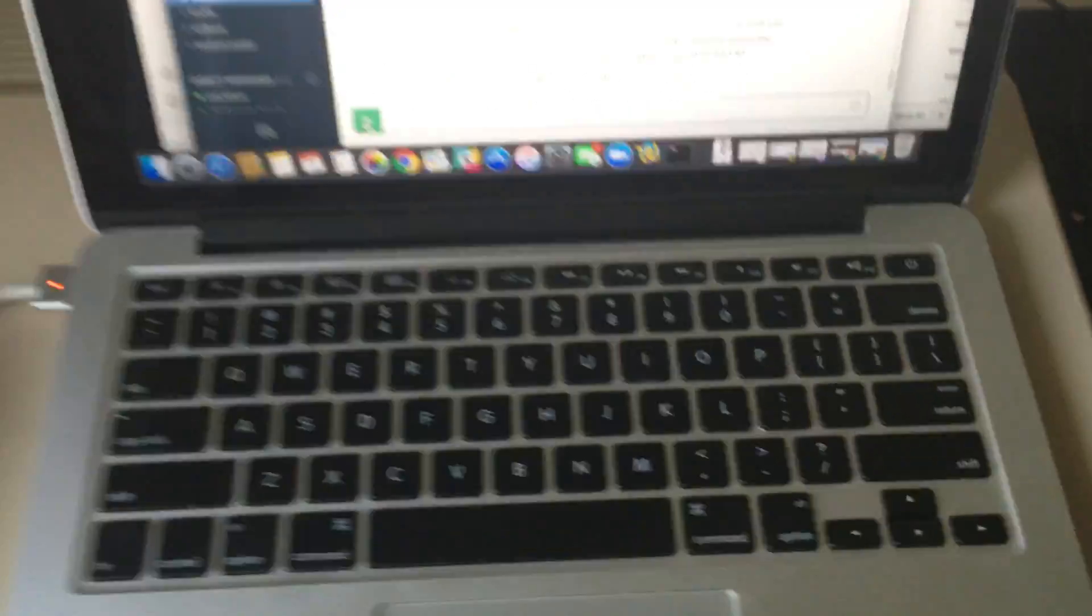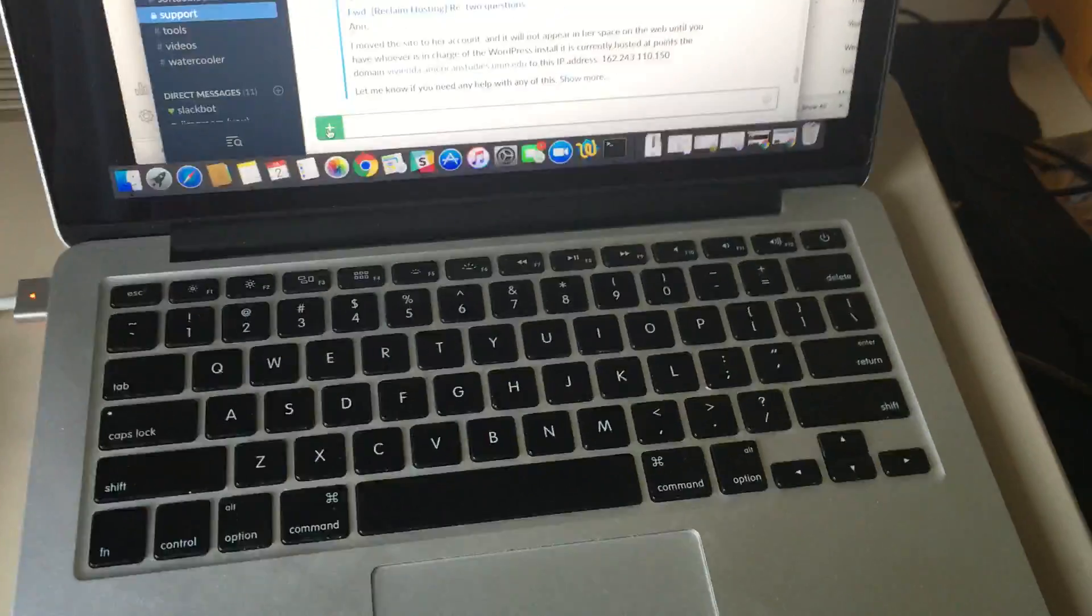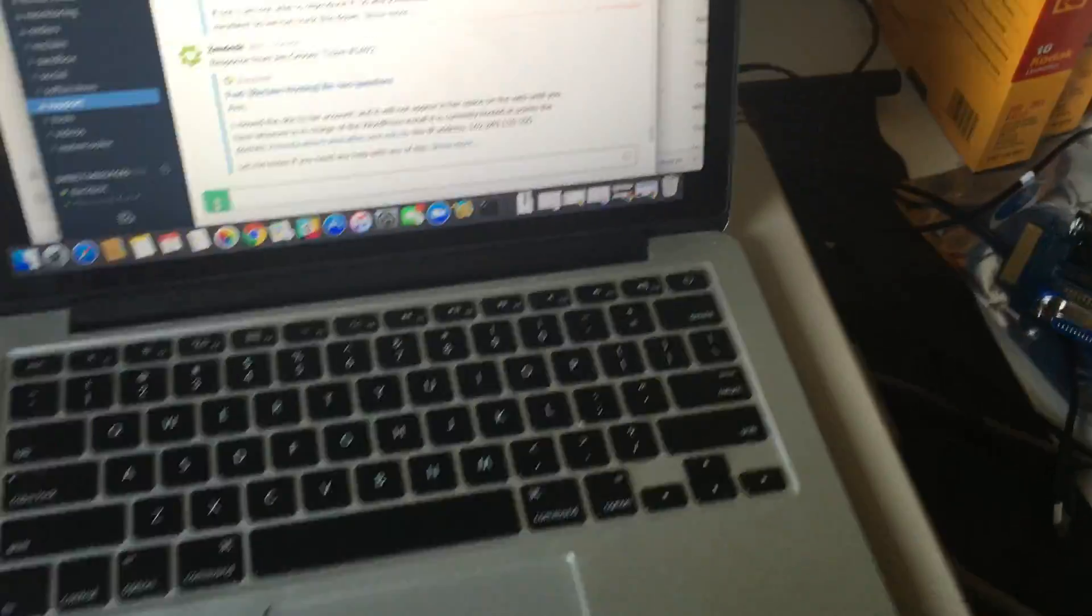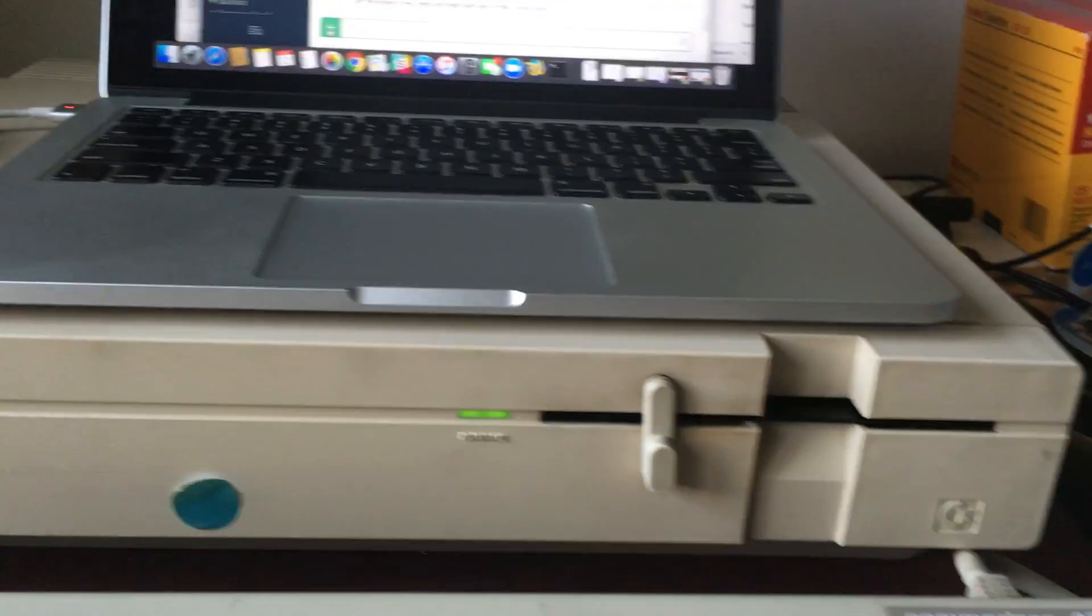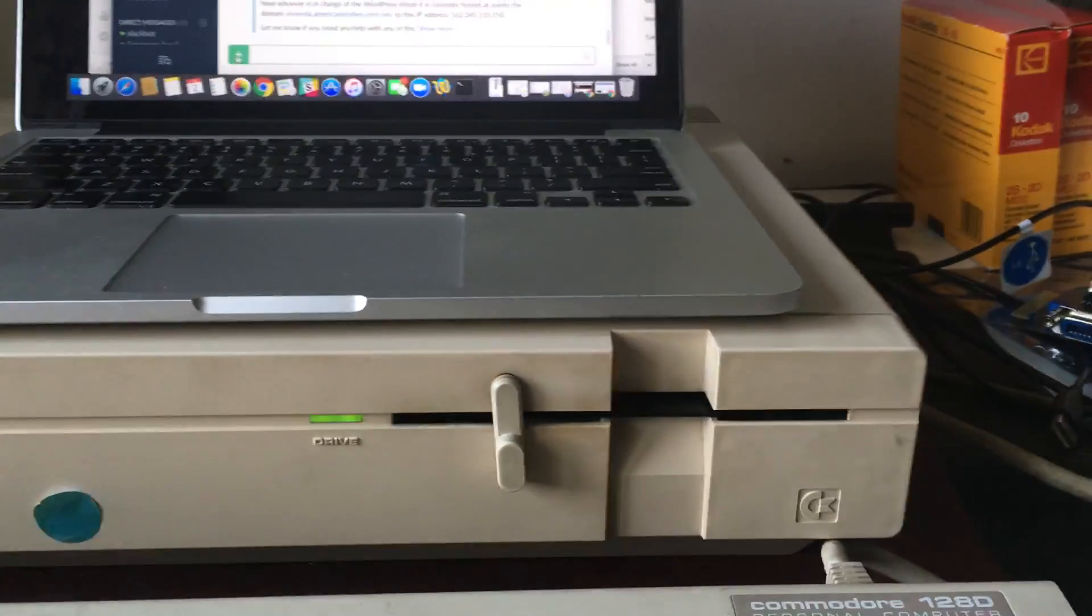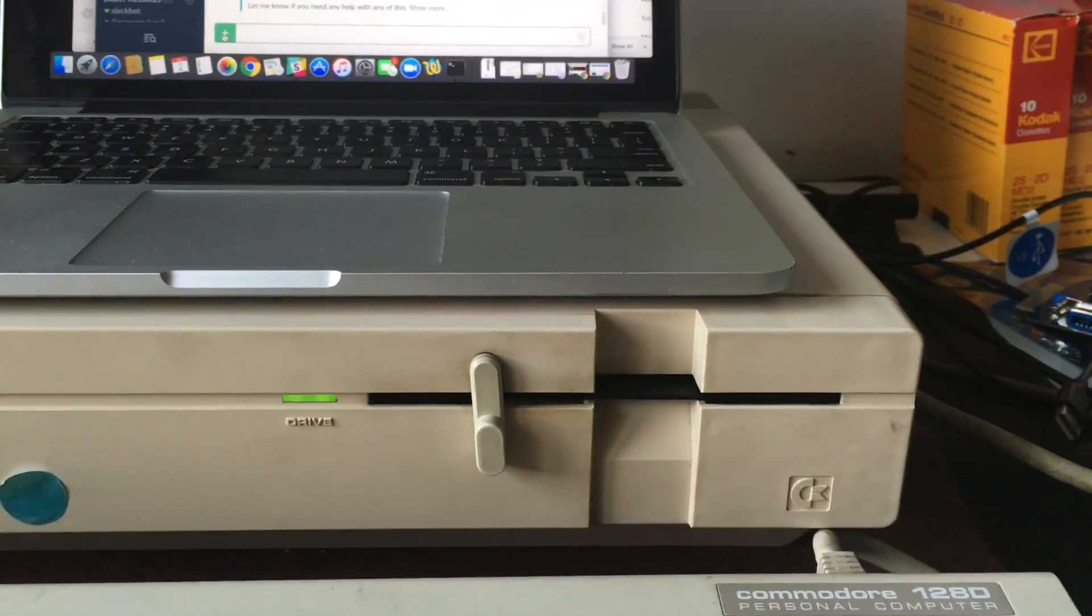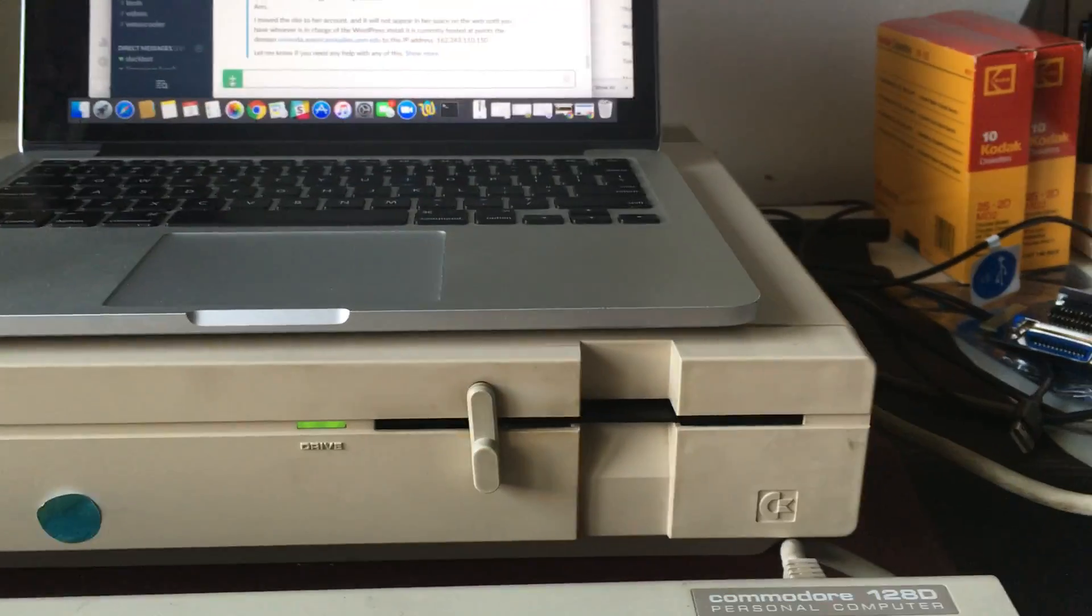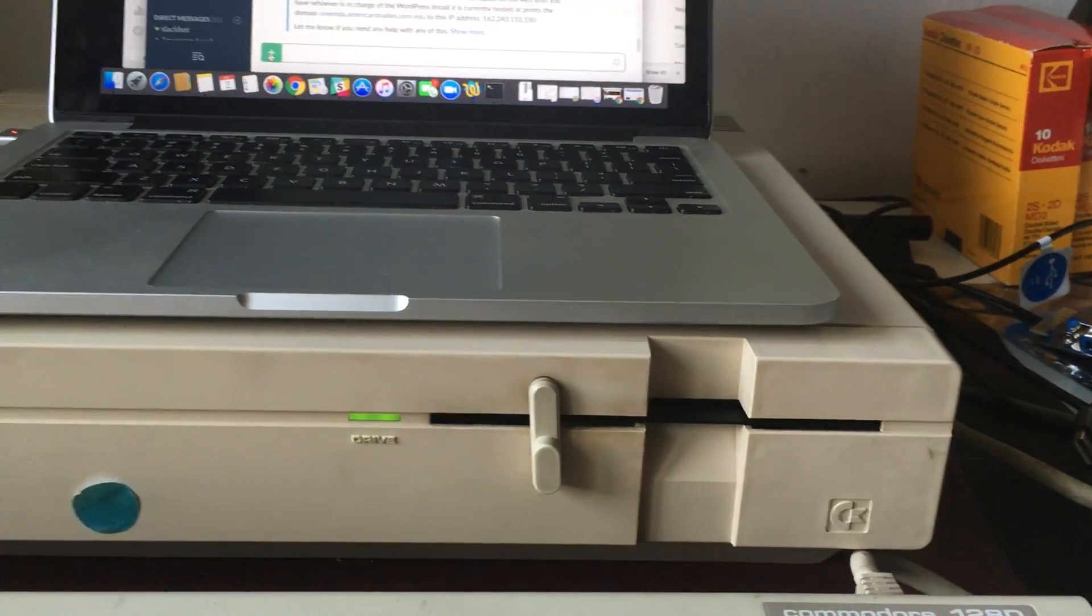The zoom floppy actually allows you to copy files directly from, say, your Mac or your PC right to a disk drive.